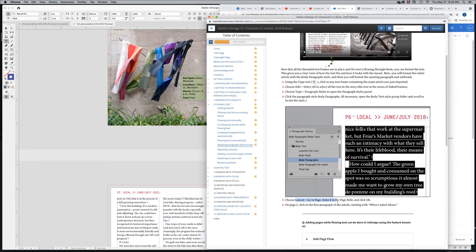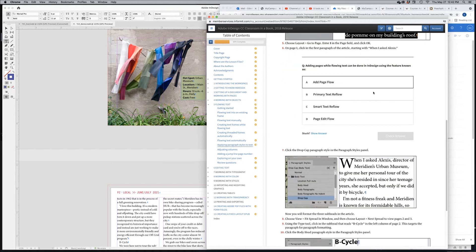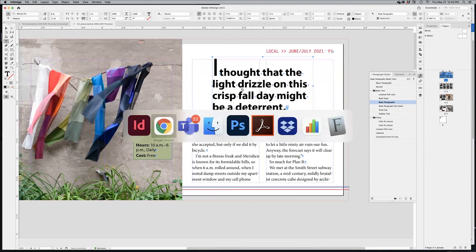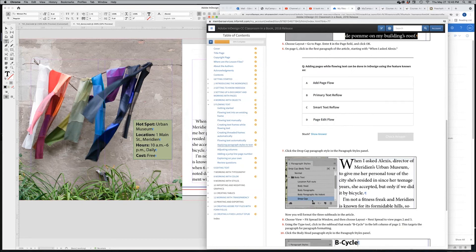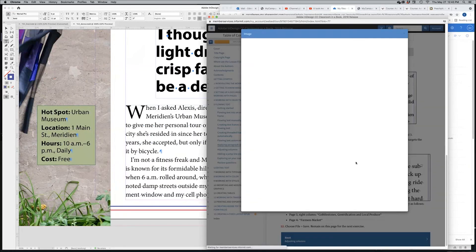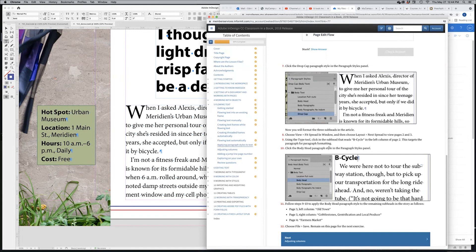Next: go to page one using Command+J (or Ctrl+J). Click on the first paragraph starting with 'When I asked Alexis.' Apply the 'Drop Cap' paragraph style — just put your cursor in that paragraph and click 'drop cap' in the paragraph styles panel. The 'W' for the first word now drops over multiple lines. Then find the 'B Cycle' subtitle on the following page and apply the 'Body Head' paragraph style to it.